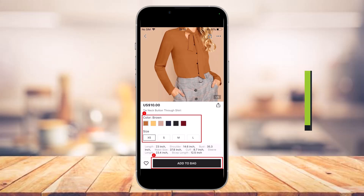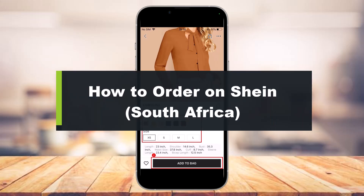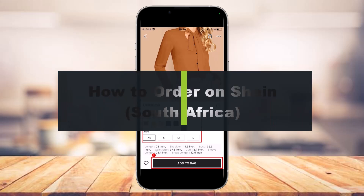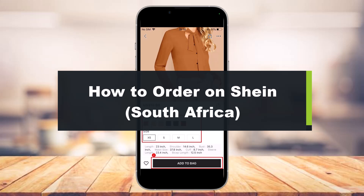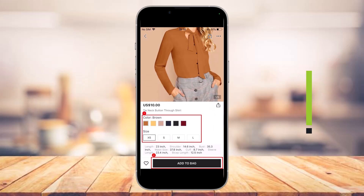How to order on Shein for South Africa. Hey everyone, welcome back to our channel. I am Bimo from App Guide. In today's video, I'll show you how you can order on Shein for South African users, so make sure to watch this video till the end.